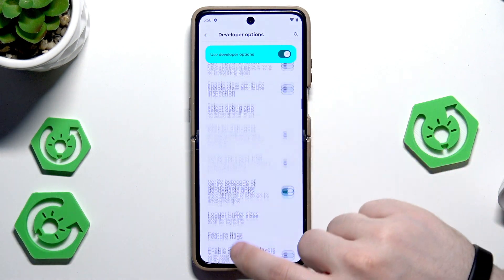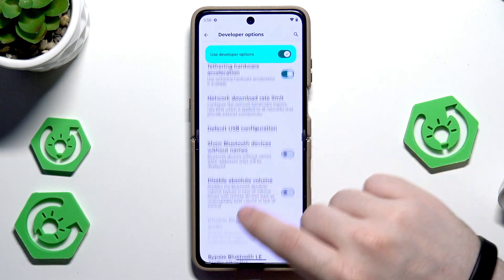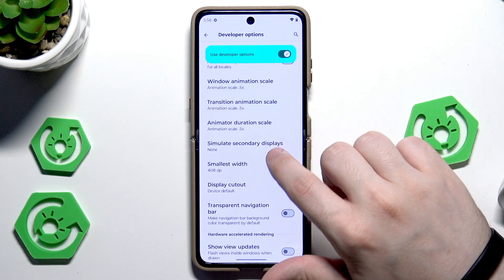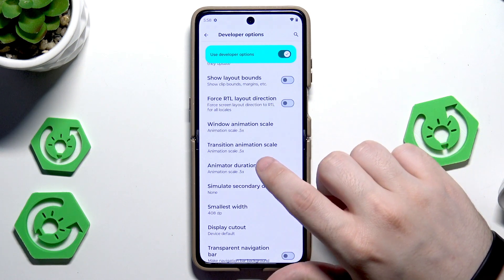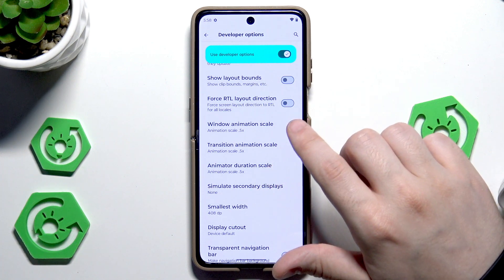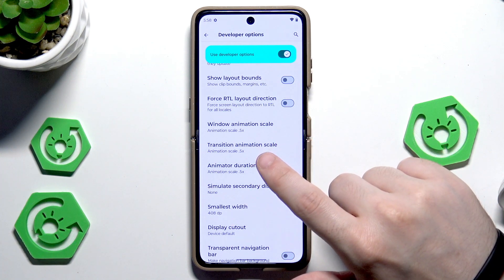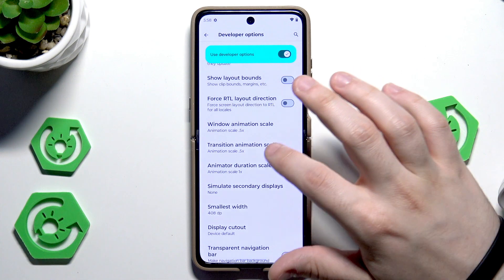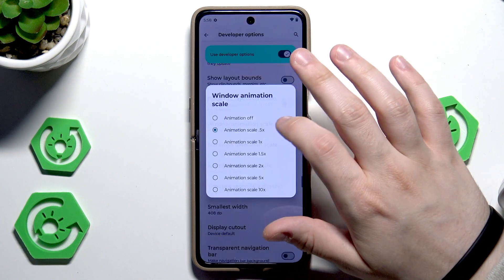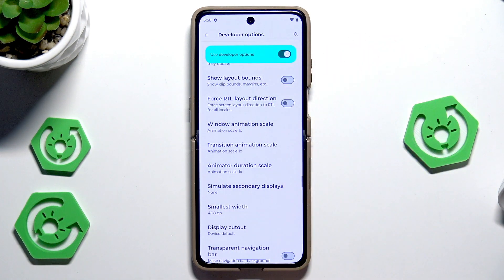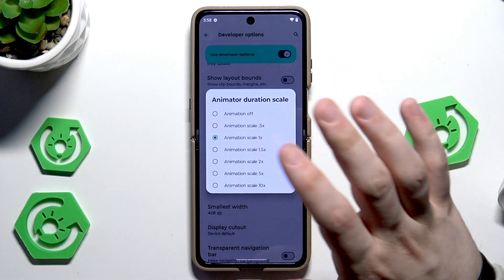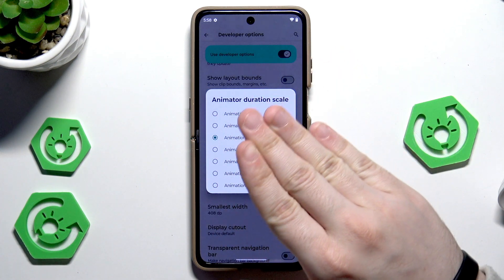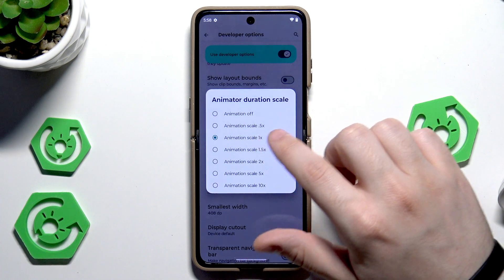Now in here we need to scroll down a little bit because we need to change a few options. Let's begin with the first three: we have the Window Animation Scale, Transition Animation Scale, and the Animator Duration Scale. By default all of those options will be set to 1x, but to improve the performance and speed of your device make sure they are selected at 0.5 or off.